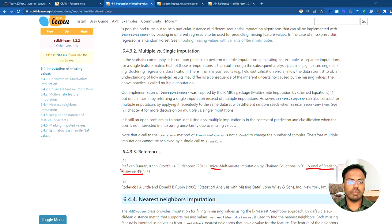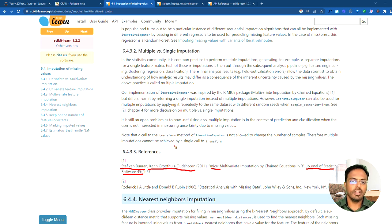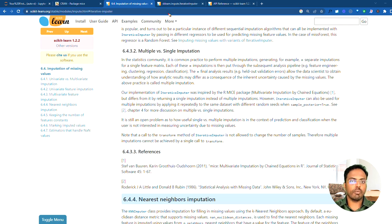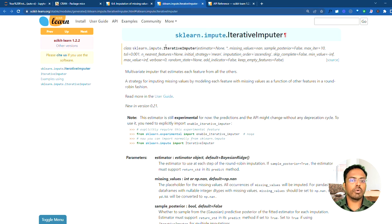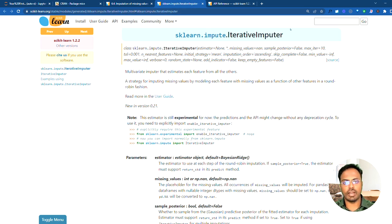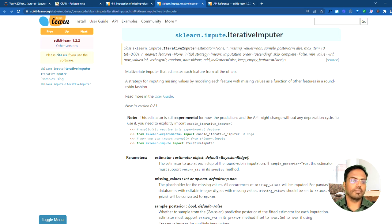They have referenced the original MICE algorithm, pointing back to a particular journal paper by the same author, Steph Van Buren and Karen Gruthius Outschoon. If you want to know more about the detailed parameters of this iterative imputer object, you can find it there.